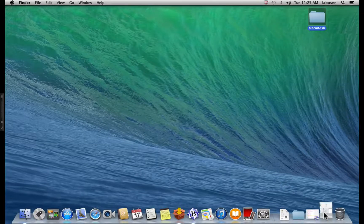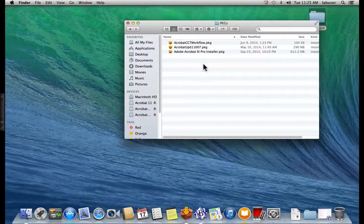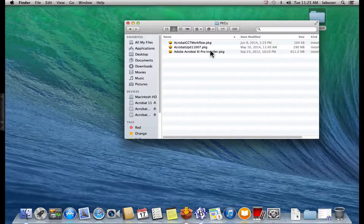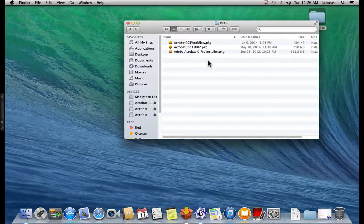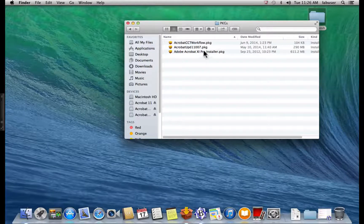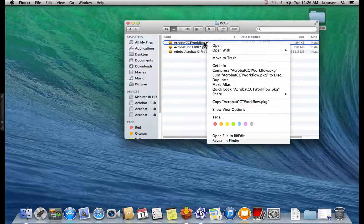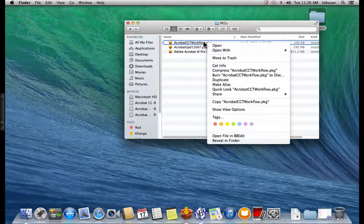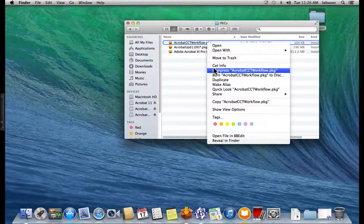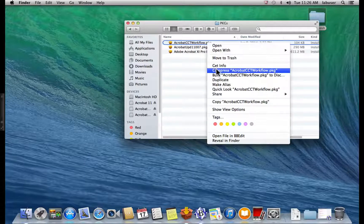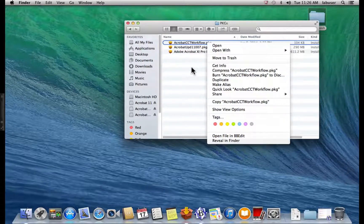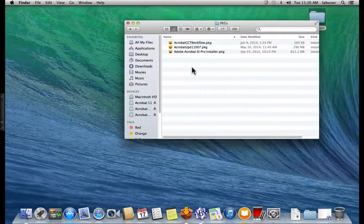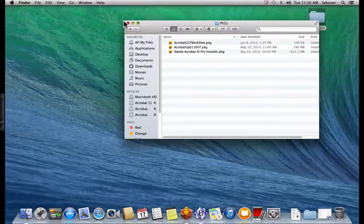So the next thing that you want to do is to compress those packages. You'll want to go to right mouse click and compress and then the package that you're selecting. For the purposes of this demonstration, I've already zipped these files up and have them right here. So we've got all the installer packages. They're zipped. They're ready to go.